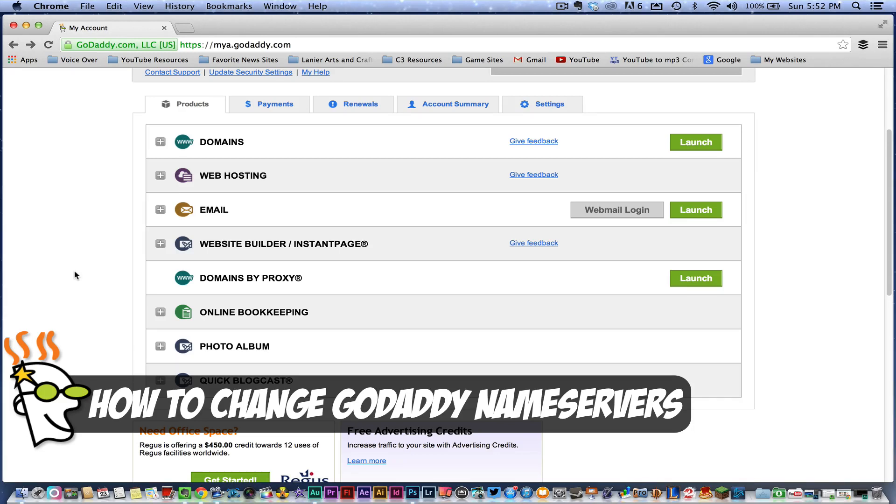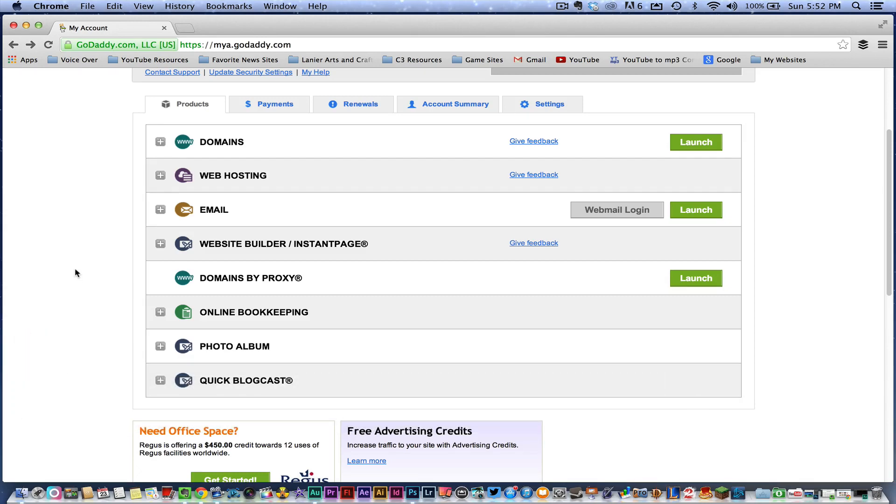So GoDaddy is a URL or domain name marketplace where you can purchase domain names such as youtube.com, technologyguru.com. So whatever your URL is, if you need to know where to buy them, I'll put a link in the description box.